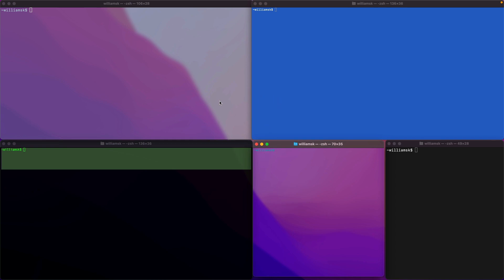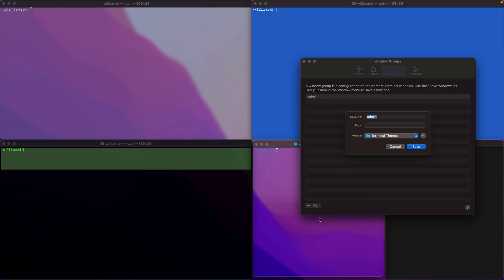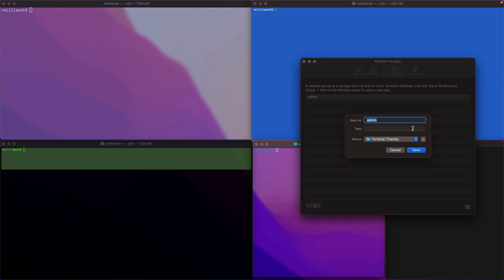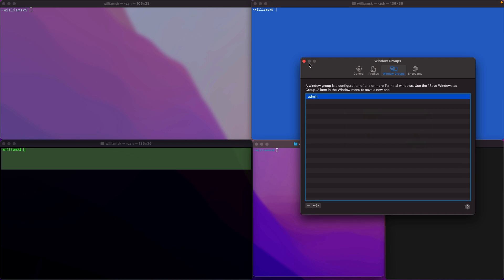Alright, the last thing we'll try to do is export this window group. Let's bring up our preferences and choose export. It exports as a saved name as admin. You can put it wherever you want. I'm going to put it in this terminal themes folder and save it. You'll see that it's saved.